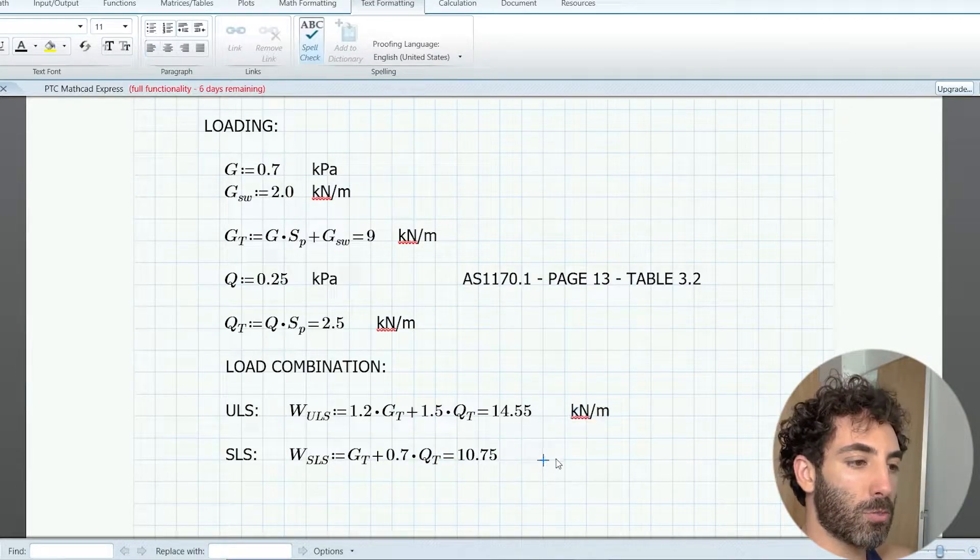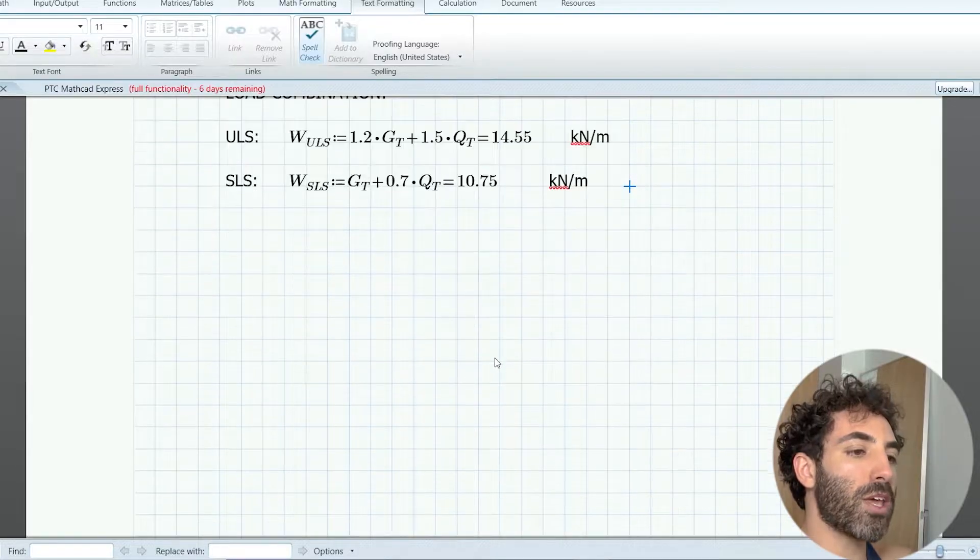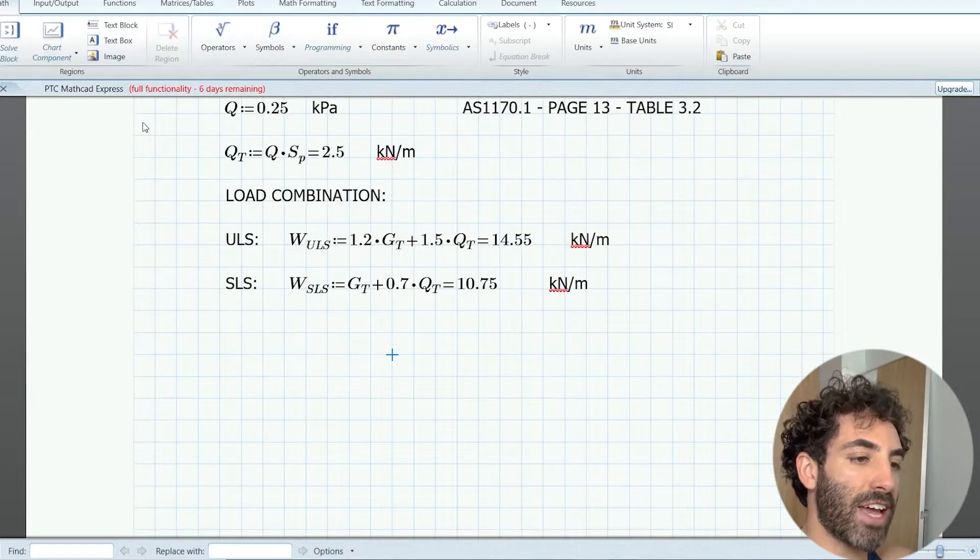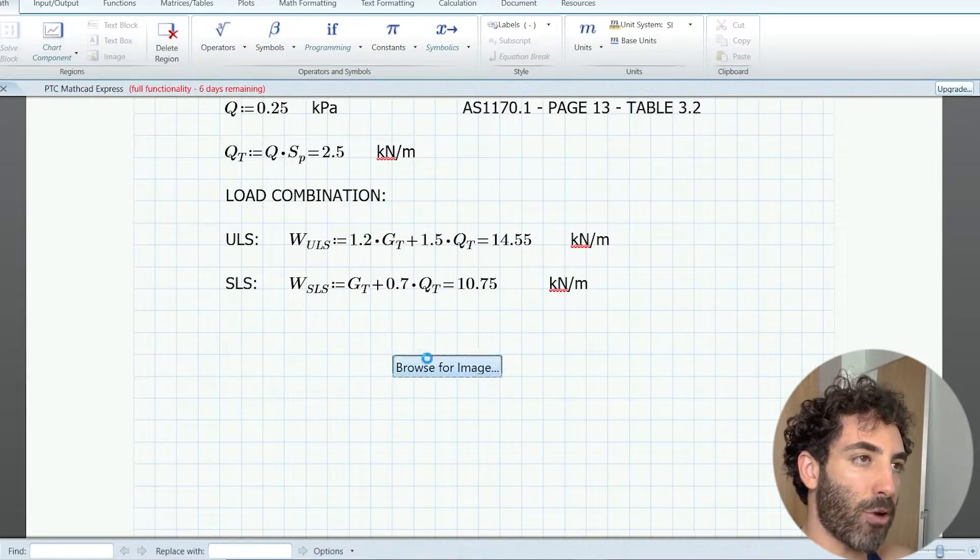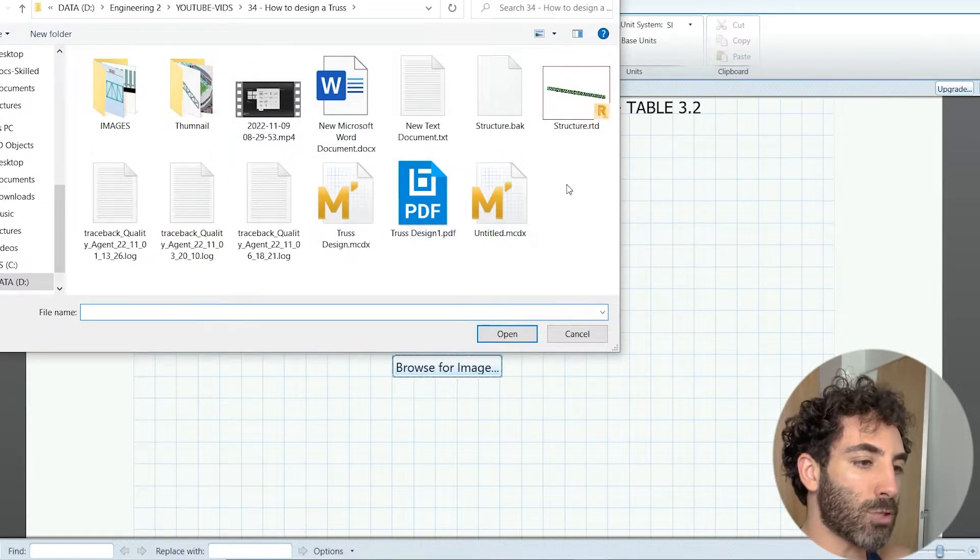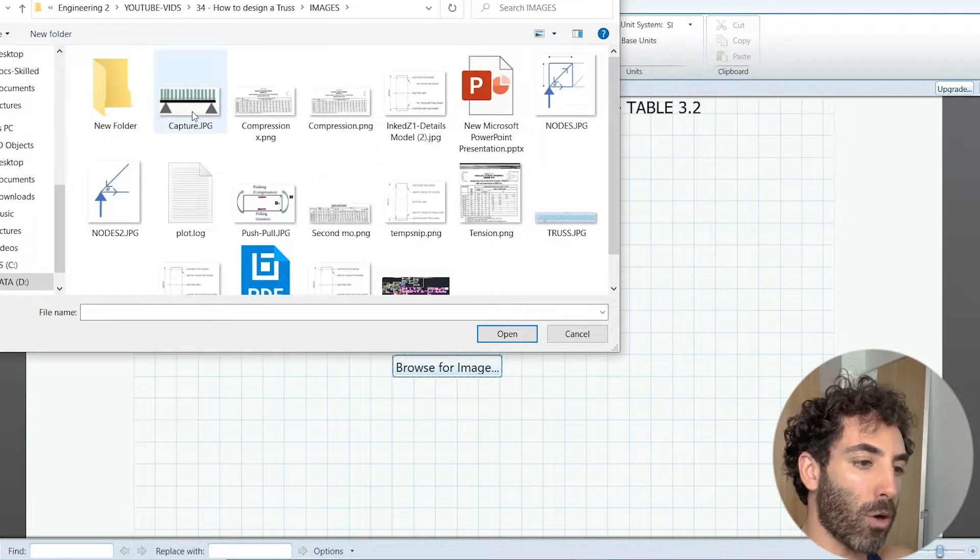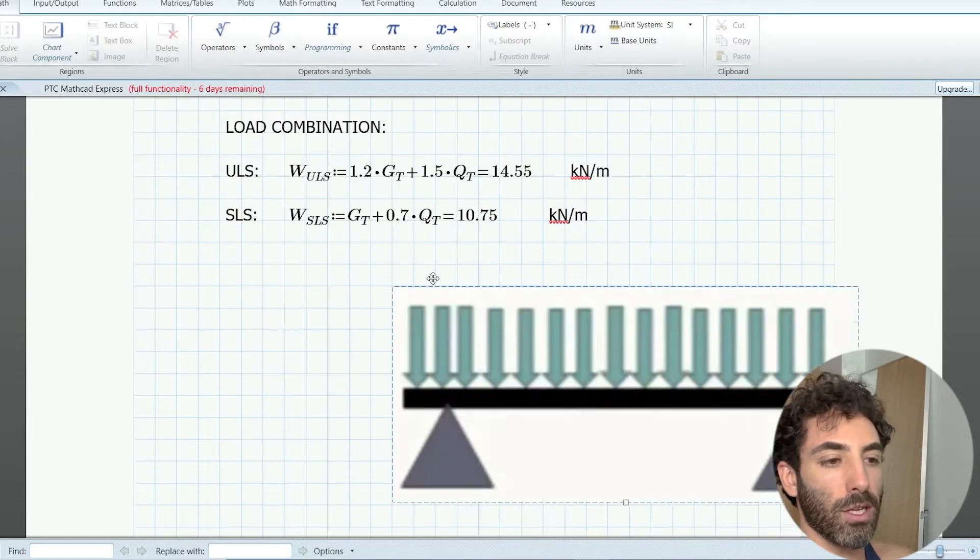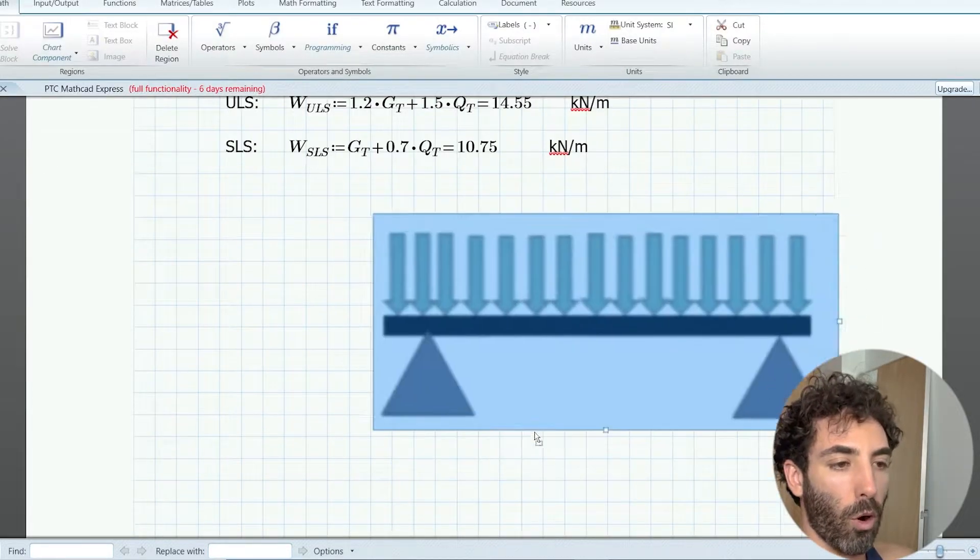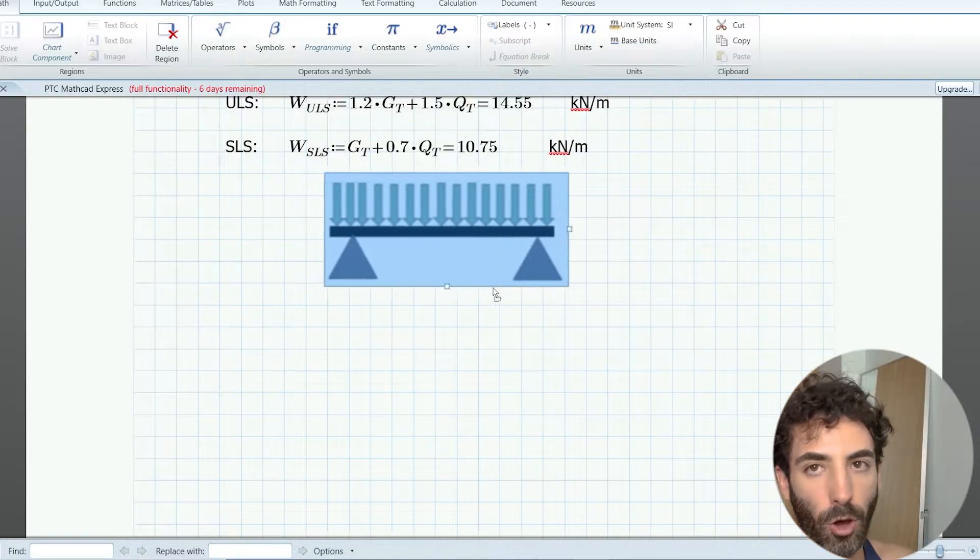We use this combination to check deflection and vibration. For our case we won't check vibration because there won't be anyone walking on the roof, hopefully.